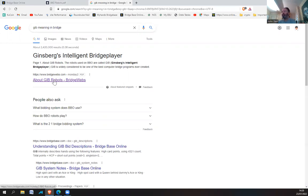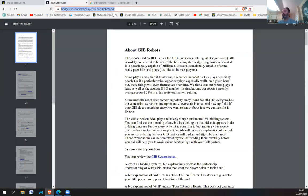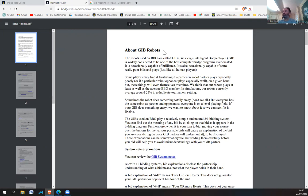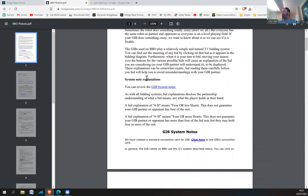If you click on this link, it takes you to a PDF which I'll leave a link to in the description, or you can just easily Google it yourself. This basically explains how the GIB robots work on BridgeBase. It's worthwhile reading — it gives you insights into how the robots lead, making standard leads and so on. It should really help you when you're playing against robots. It's basically nine pages of system explanations, and it's based on a two-over-one kind of system.